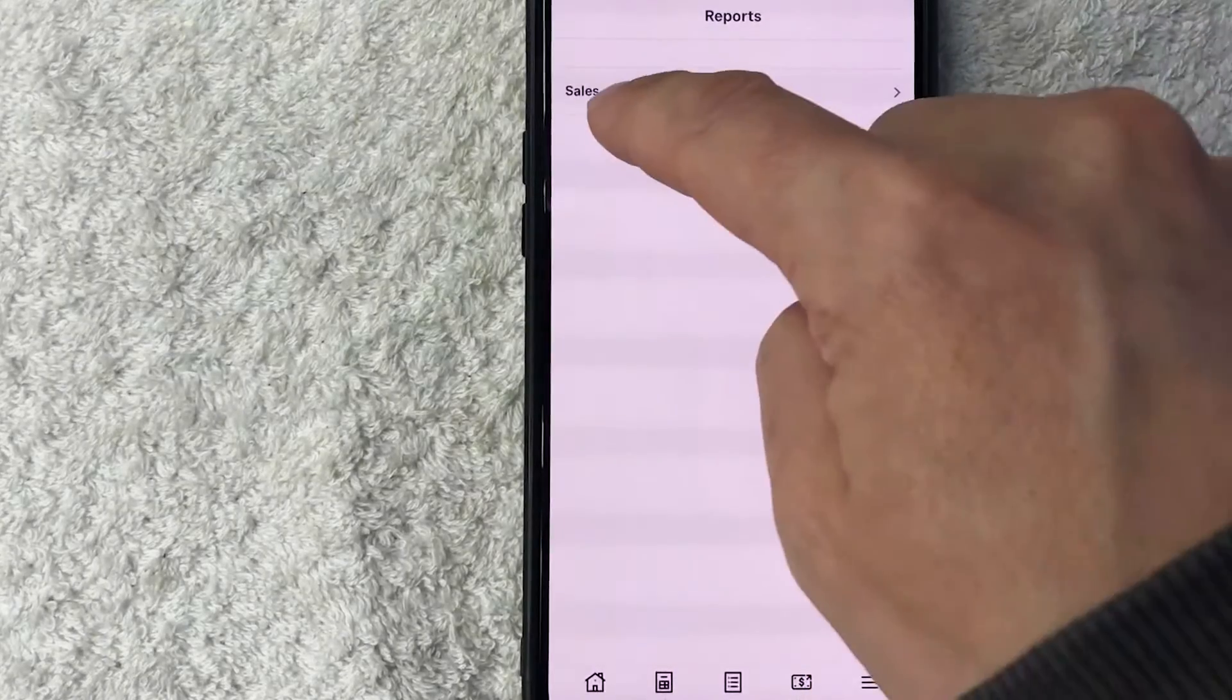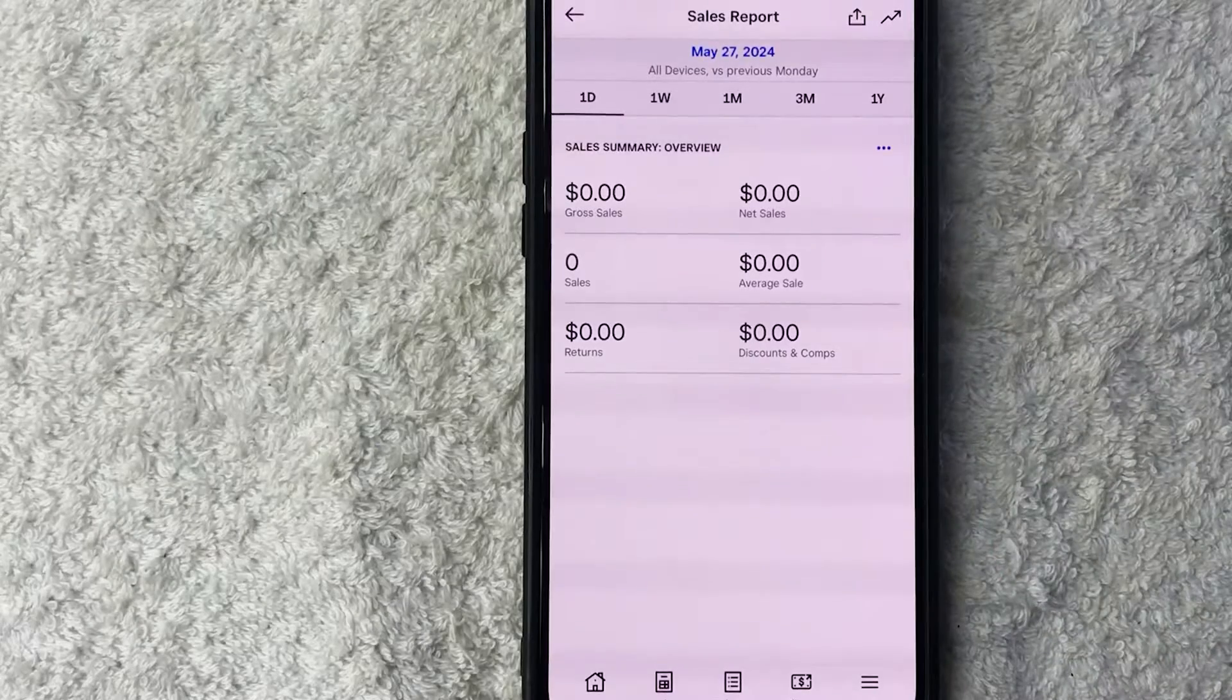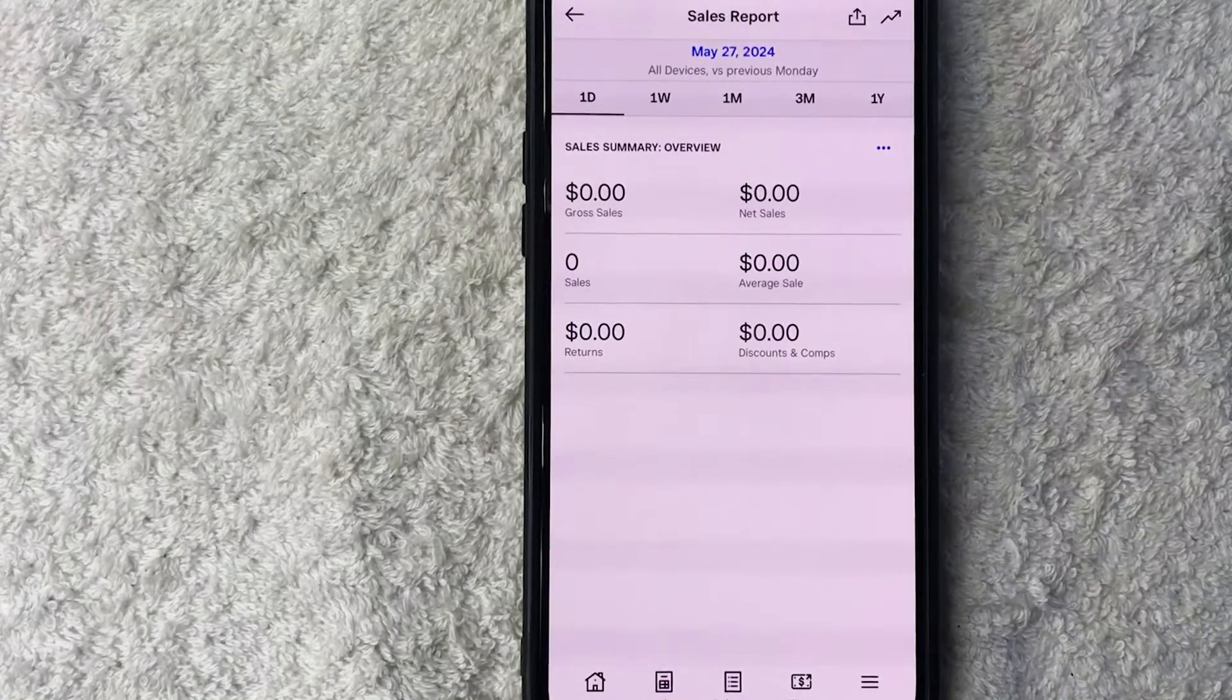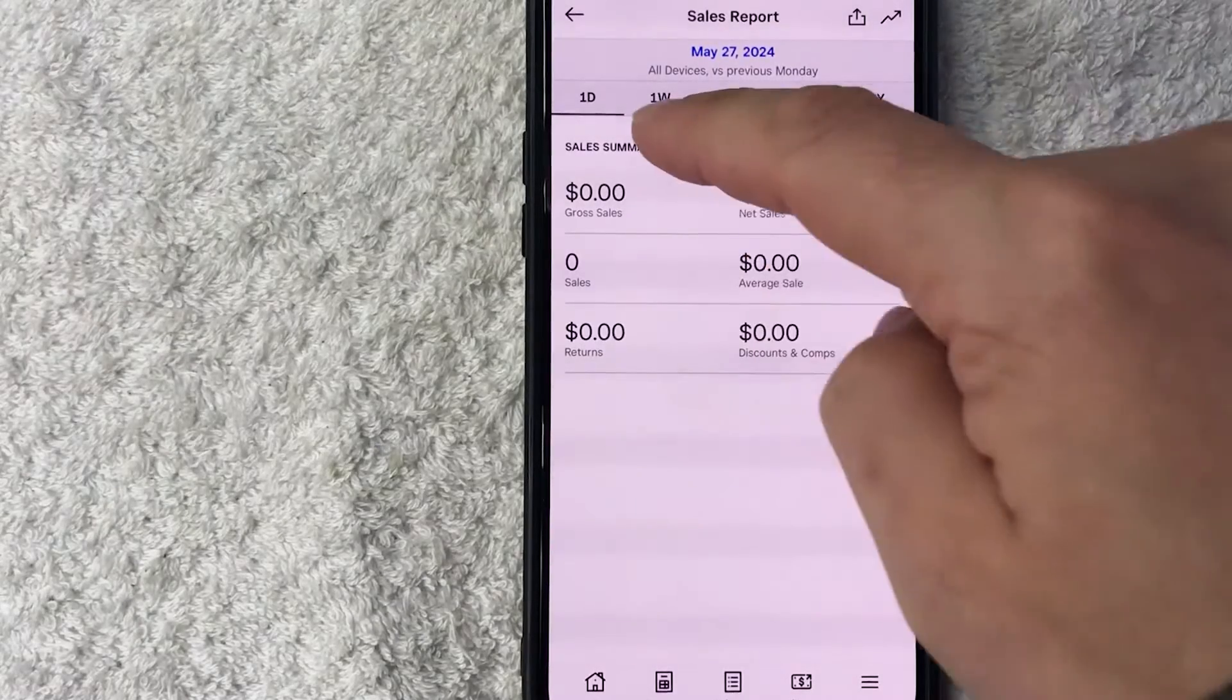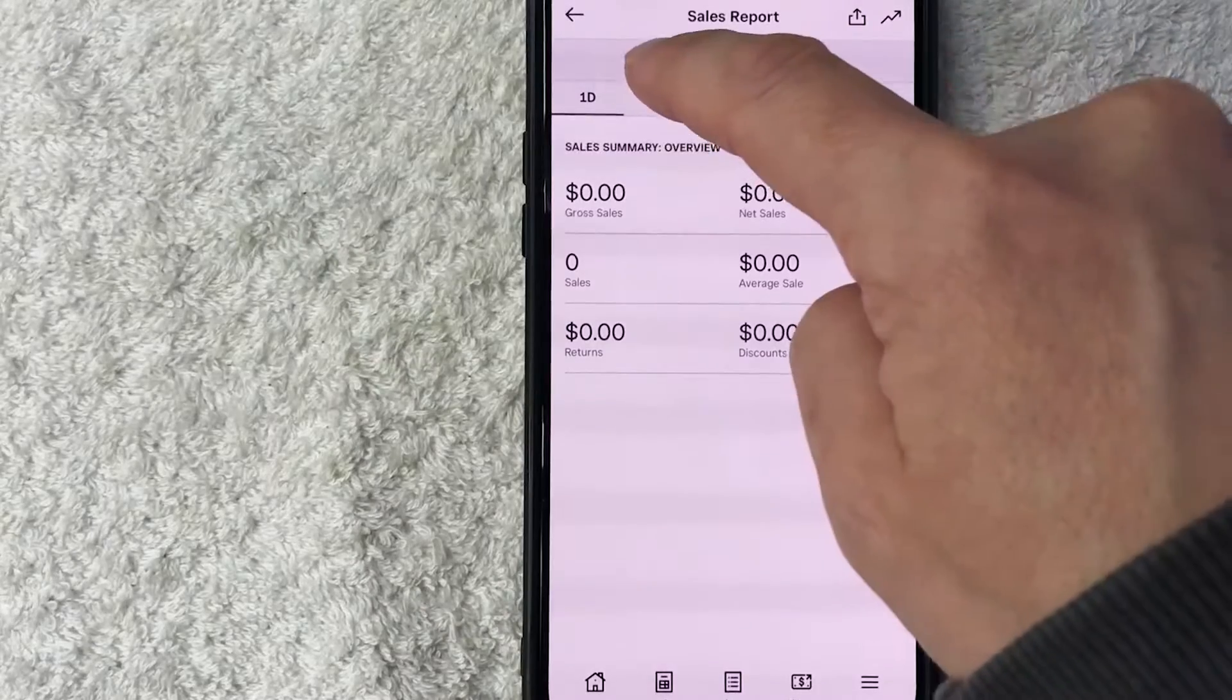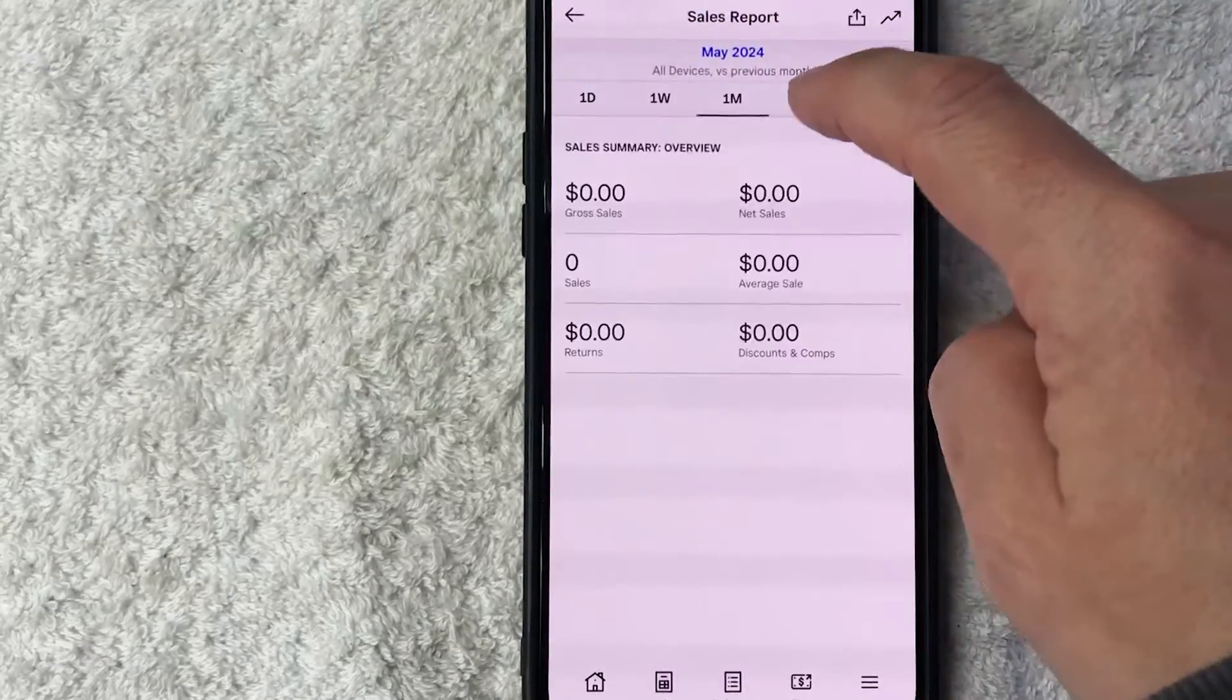Okay, so here is where you can go ahead and download your Square sales report. You can choose what time frame you want: one day, one week, one month, three months, or one year.